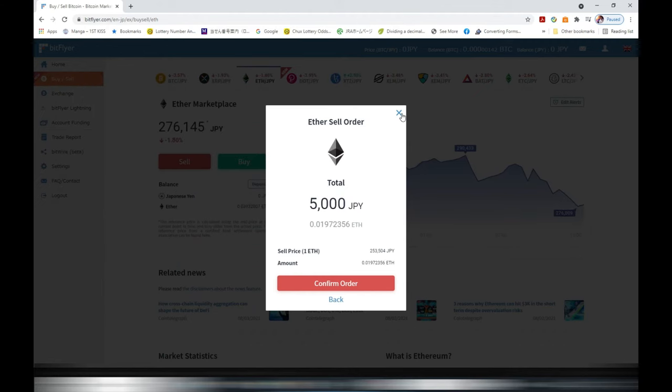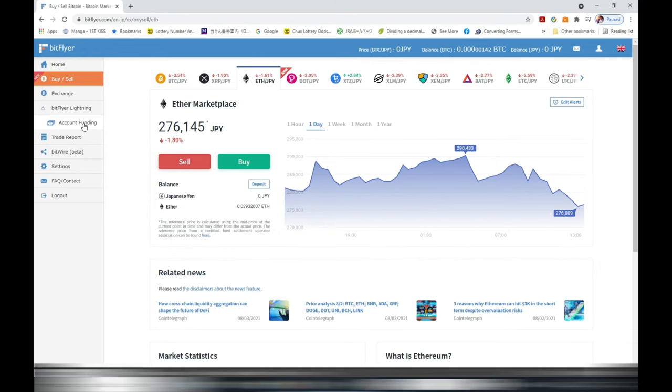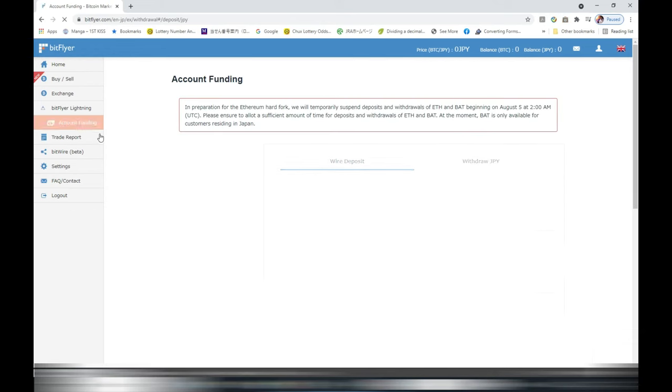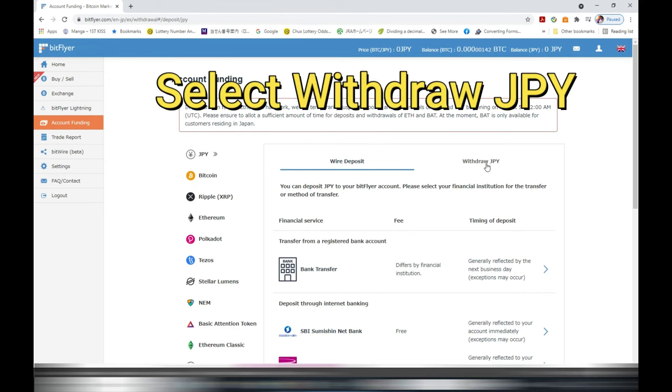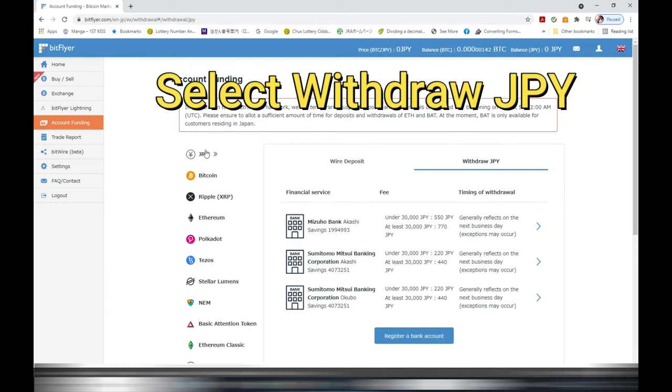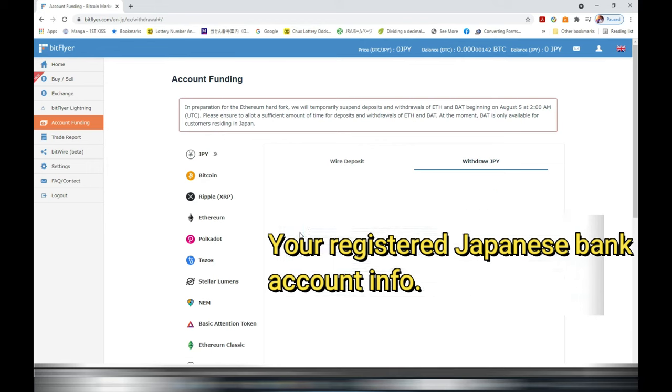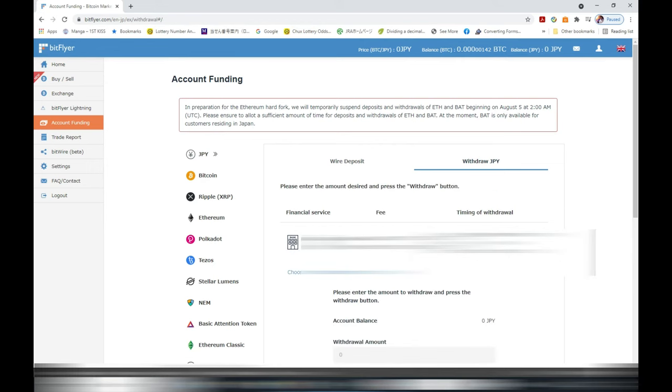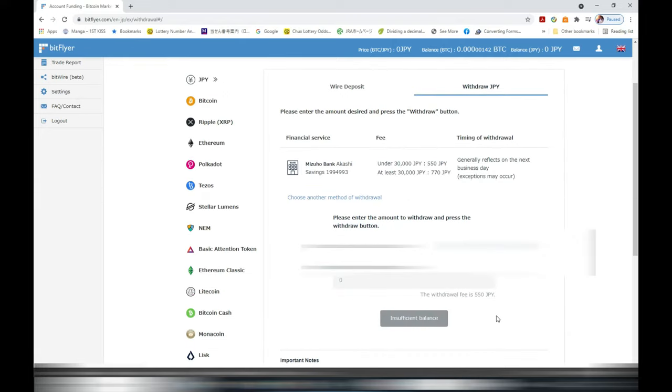Once the sell order has finished go back to your main table and find account funding. At the very top, JPY Japanese Yen. Then select withdraw JPY and here you should have your registered bank account with Bitflyer. That is your Japanese bank. Then indicate how much you want to withdraw from your Bitflyer account, from the Bitflyer Yen account into your Japanese bank account.